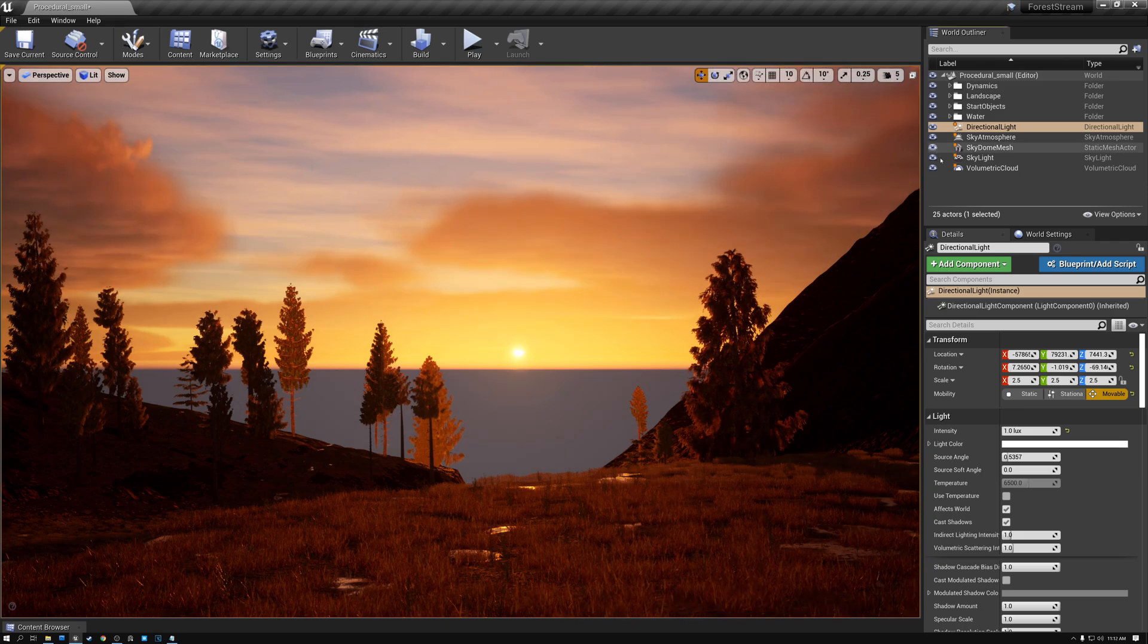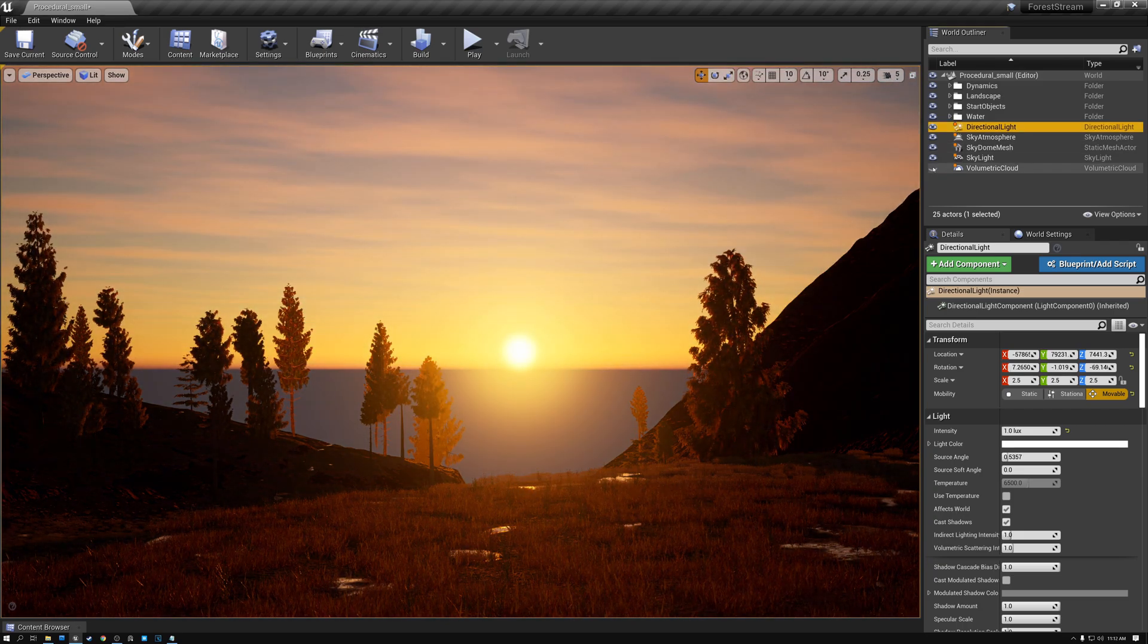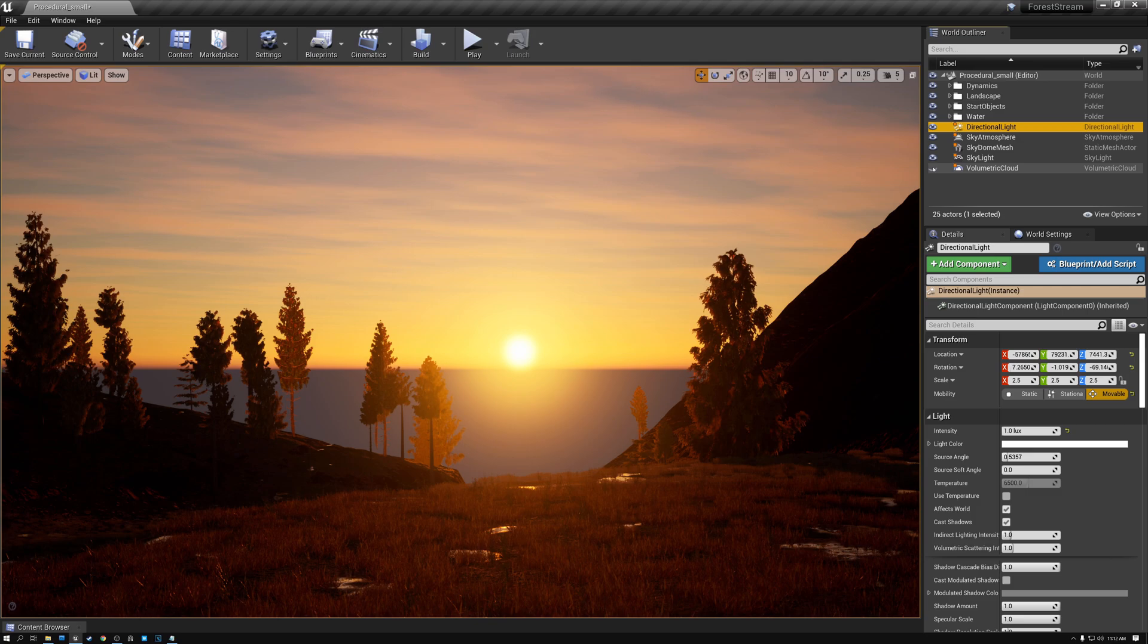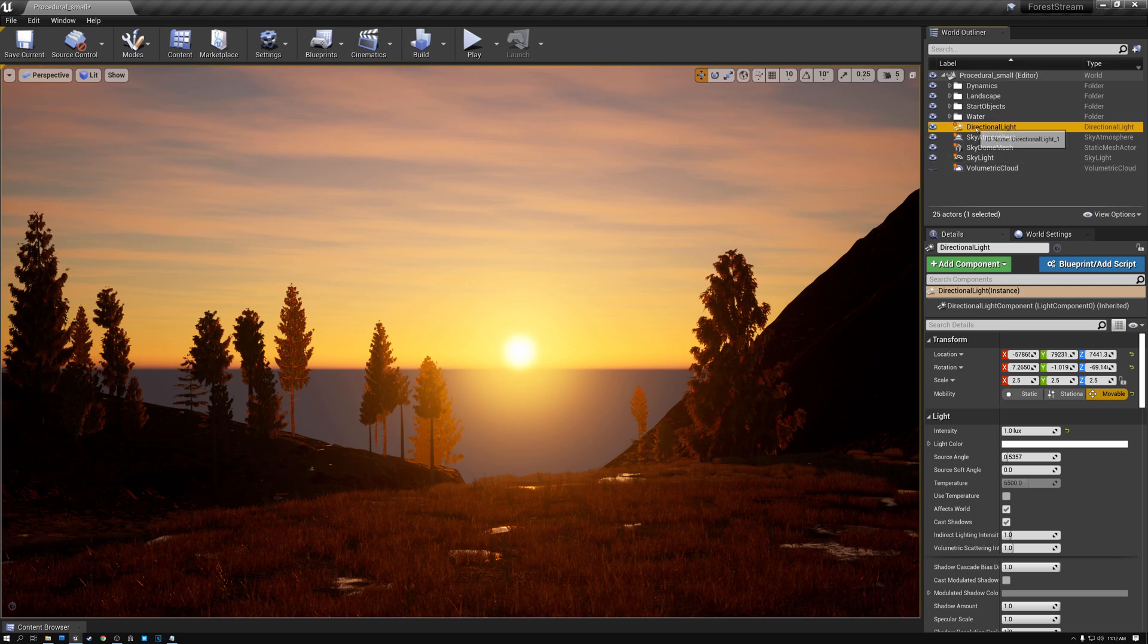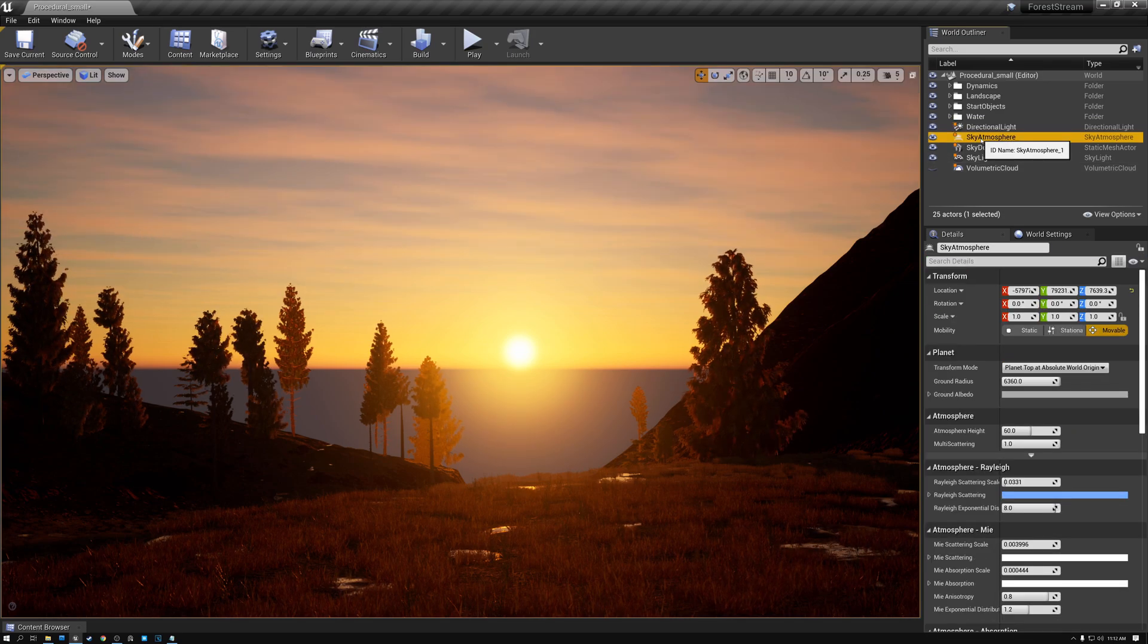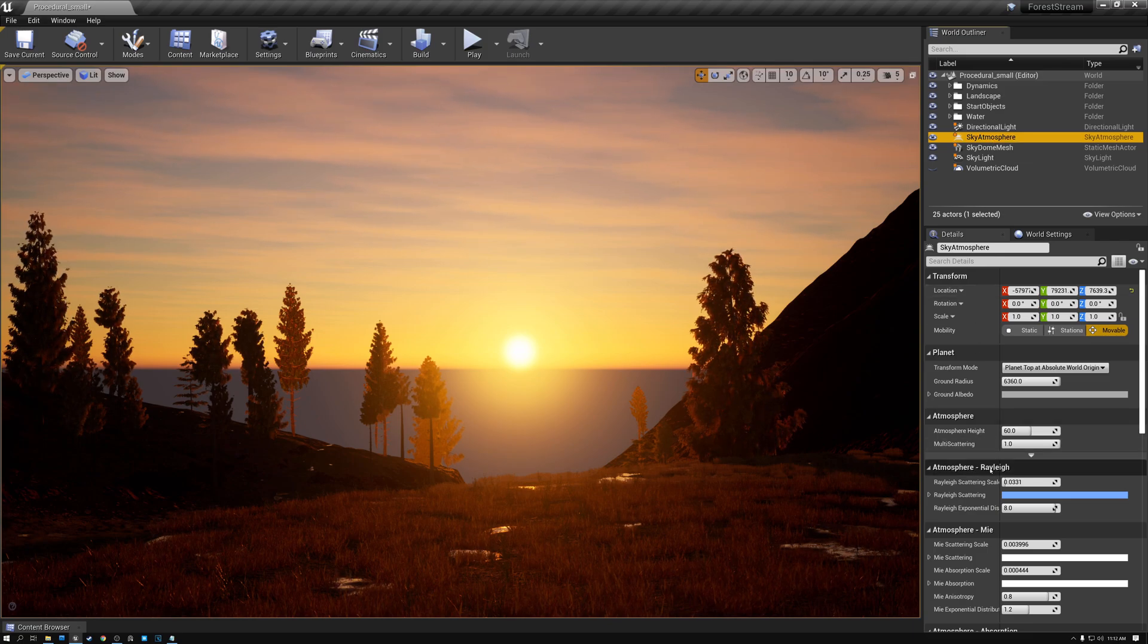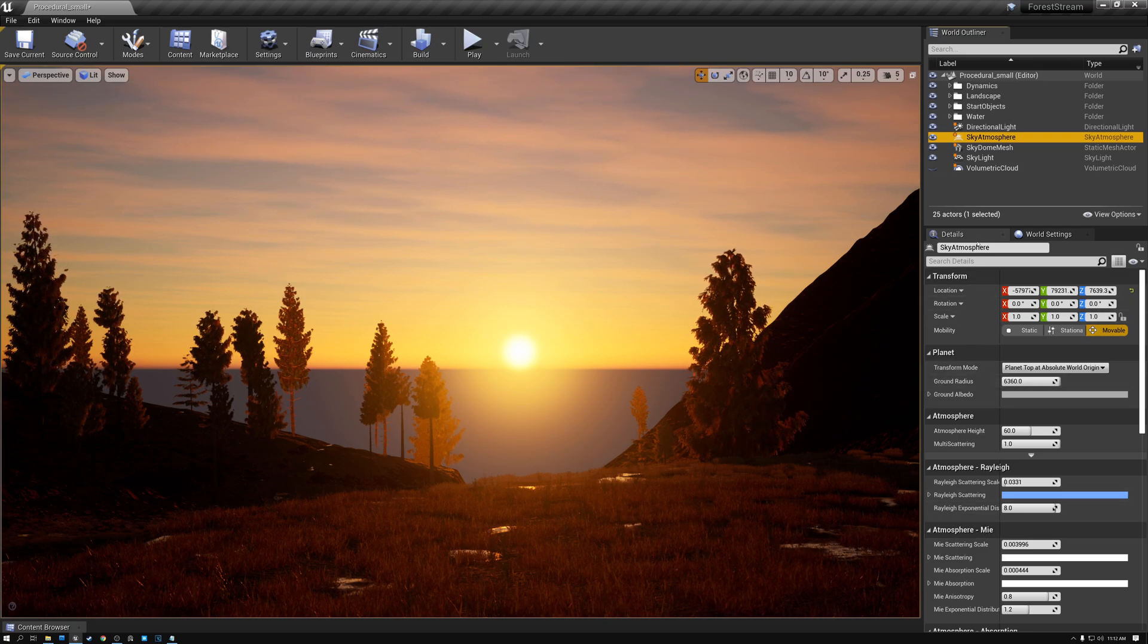And you can see if I toggle on and off my volumetric clouds, that even without the clouds, we're still getting that same yellow and orange tint with the sun on the horizon from just the directional light and the sky atmosphere. And these things are controlled in the sky atmosphere by my Rayleigh settings and also by my Mii settings.